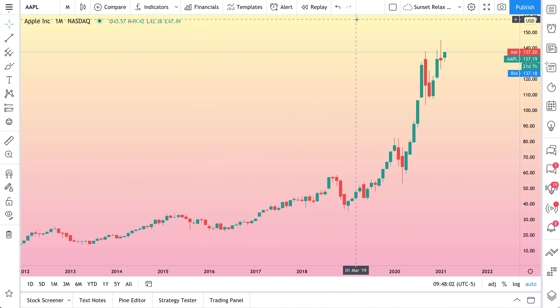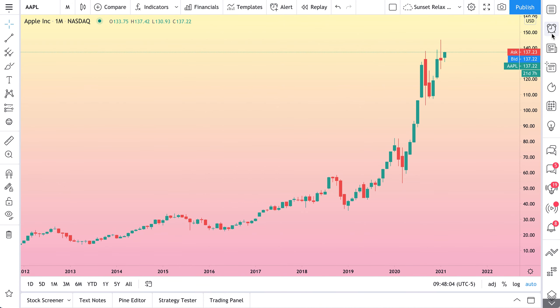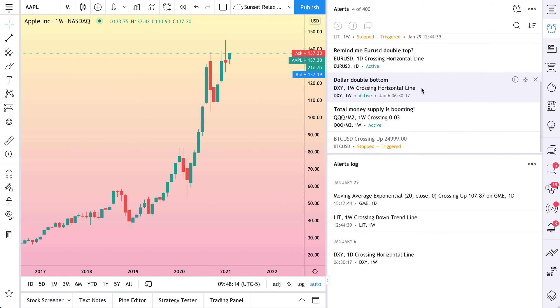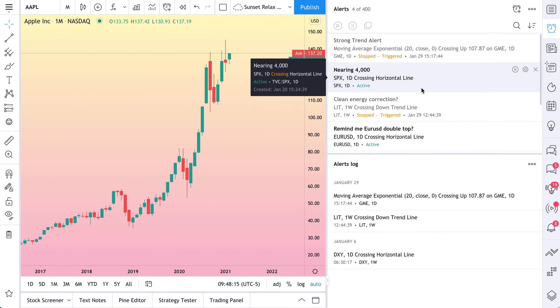Now, one more important thing before we dive in. Off to the right here, if you see on your right side toolbar, click the alert icon, and this is your new alert center. Think of this as the command center for all of the alerts you create.